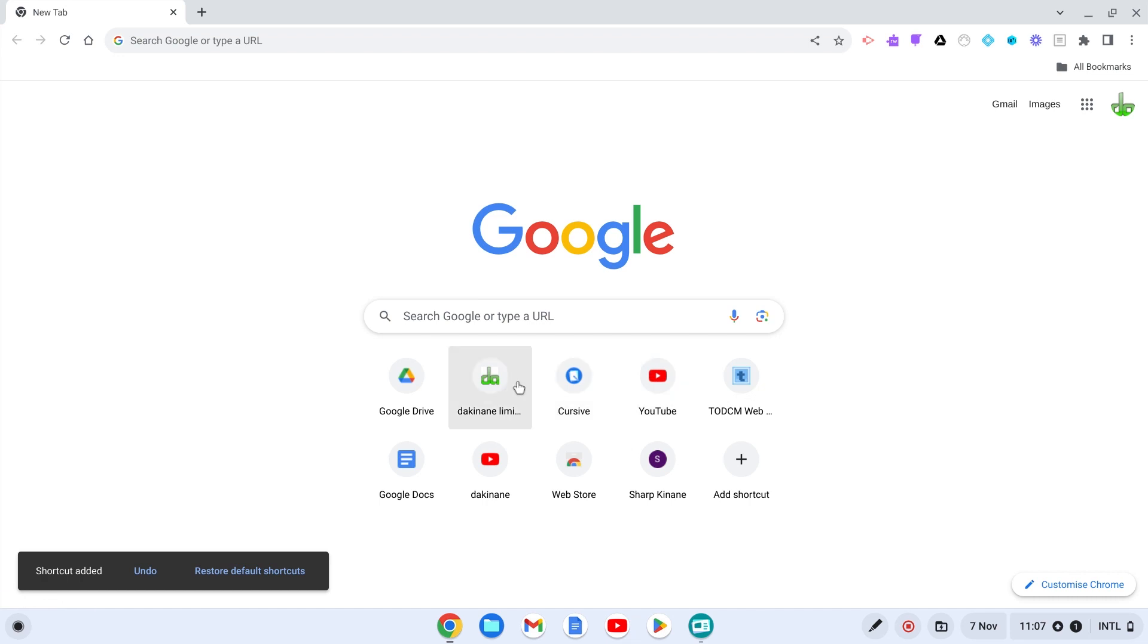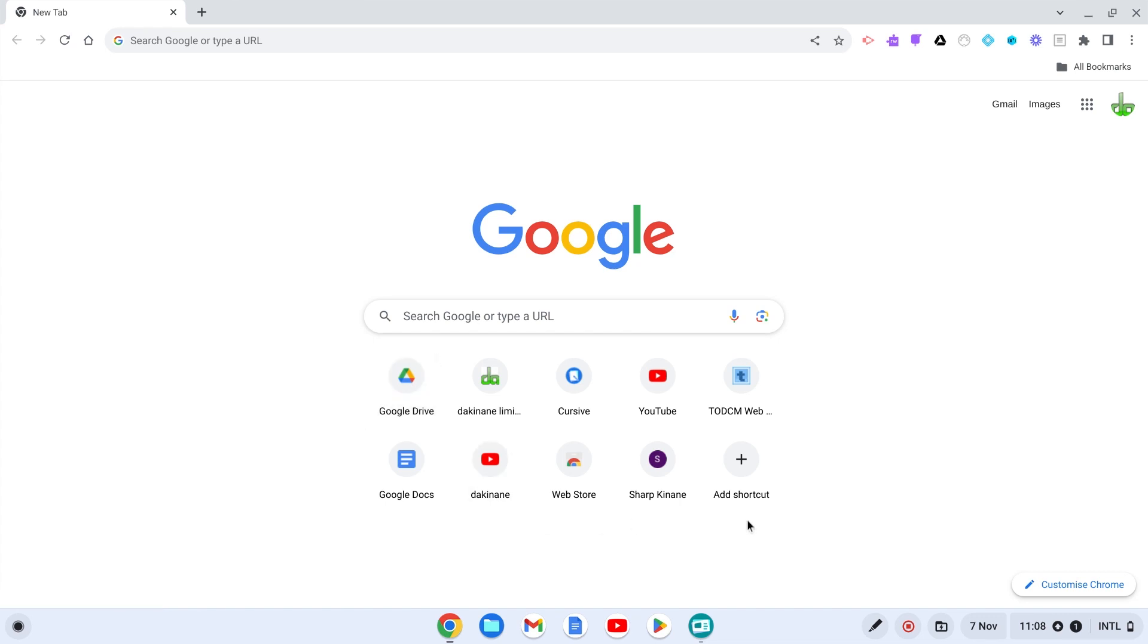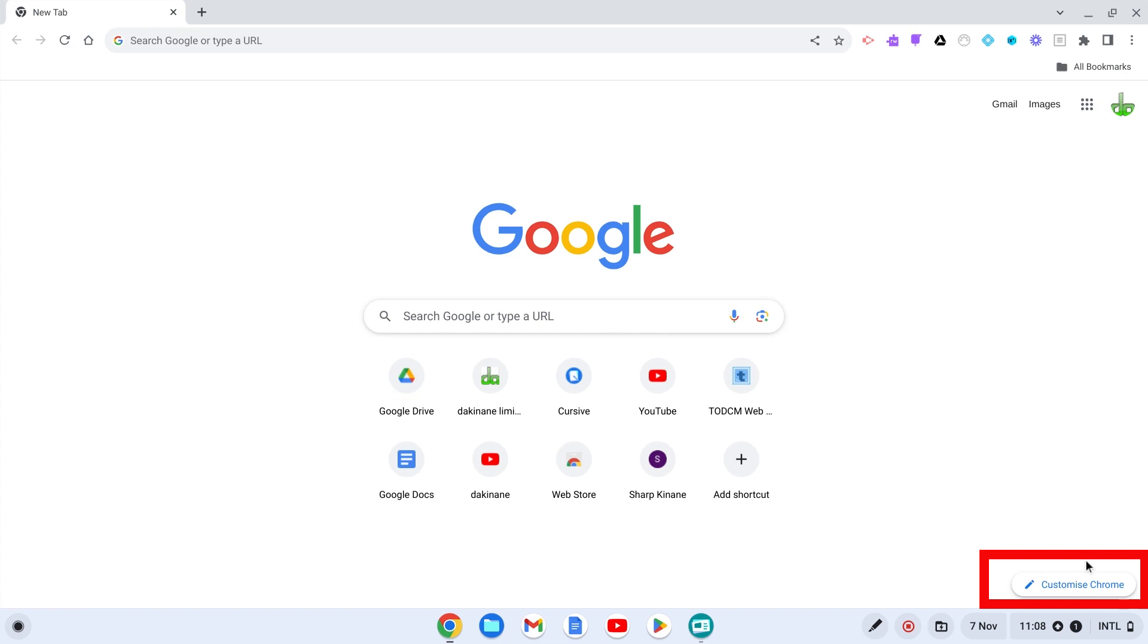So I can click on any of these things if I want to go to YouTube quickly or to my own website or Google Drive. I've added these shortcuts into this space. But you can also, down here in the bottom right hand corner, click on customize Chrome.